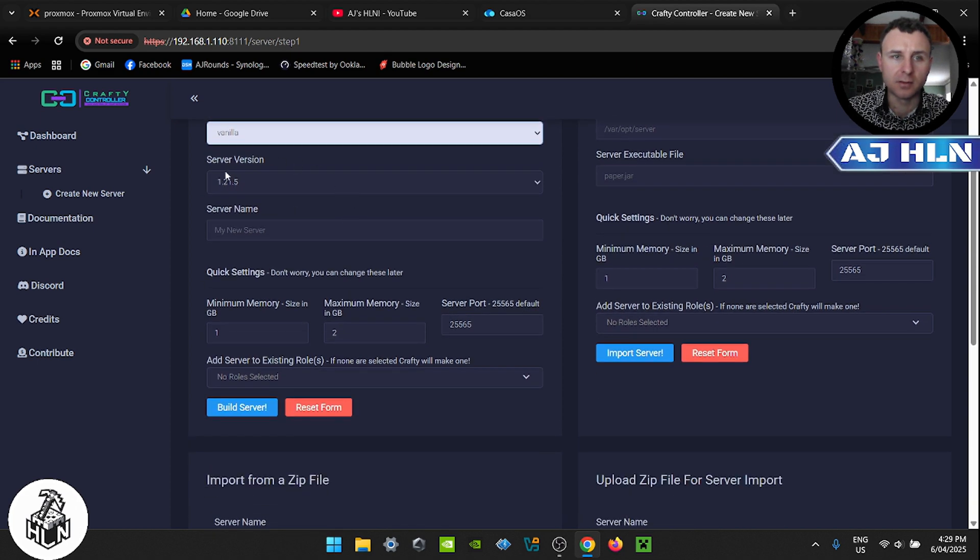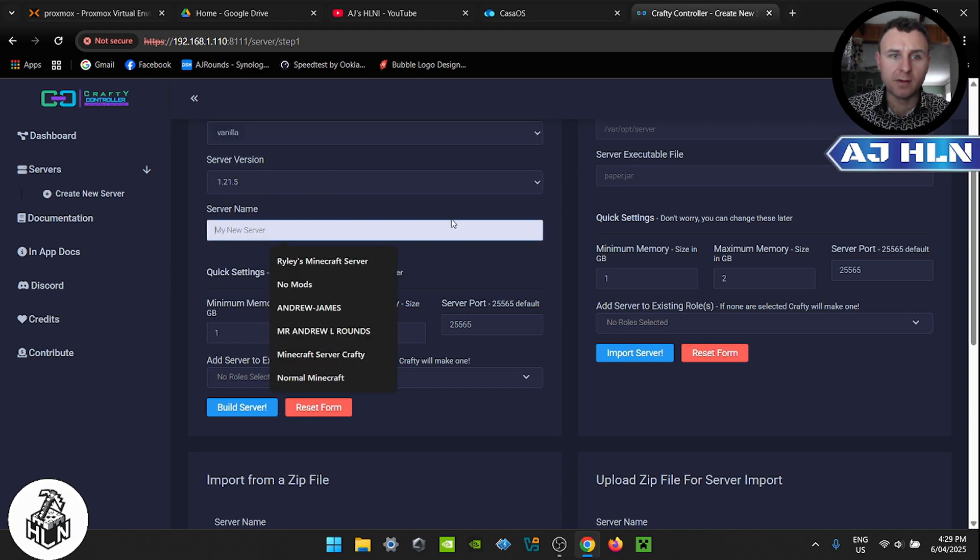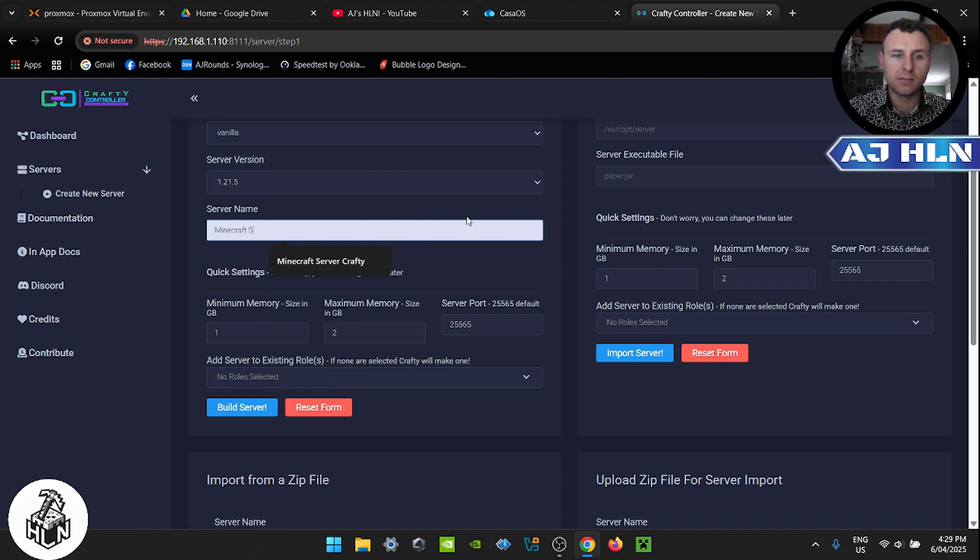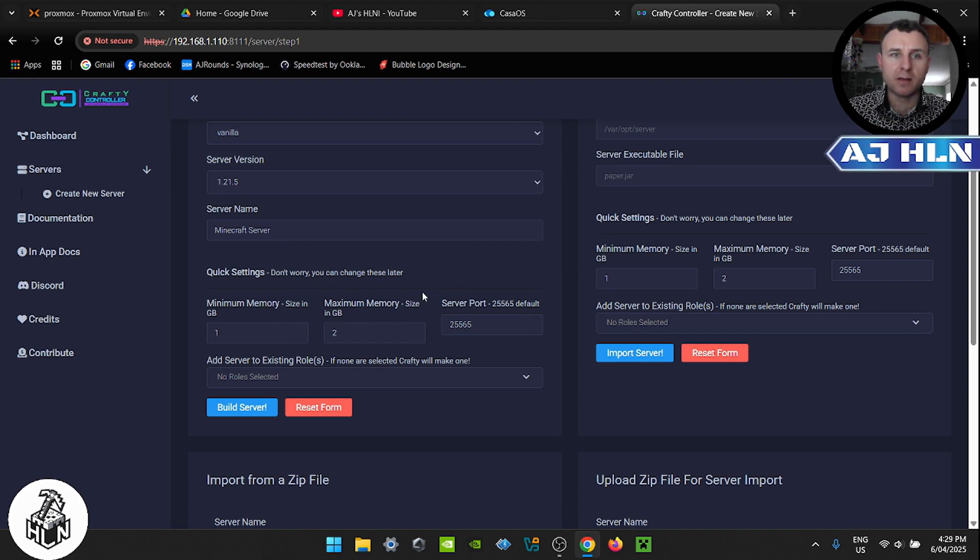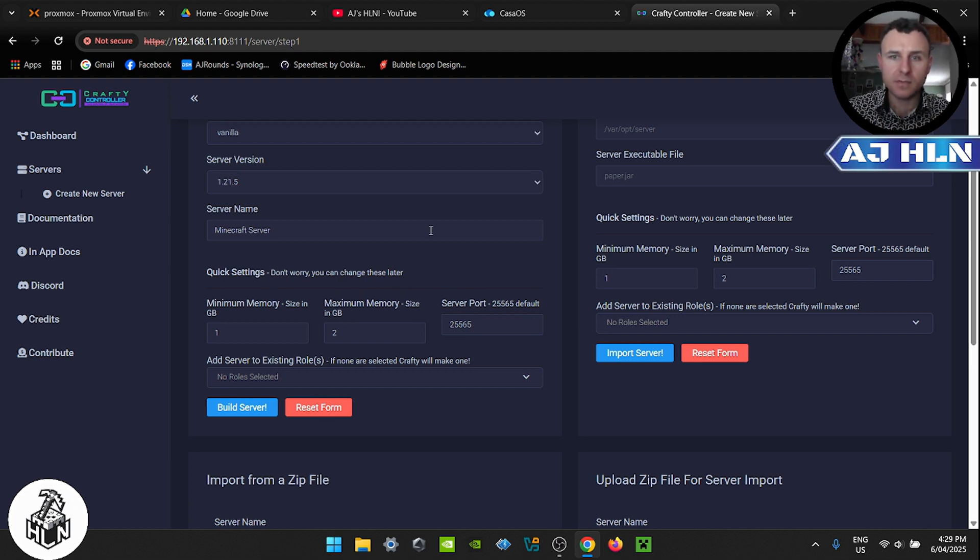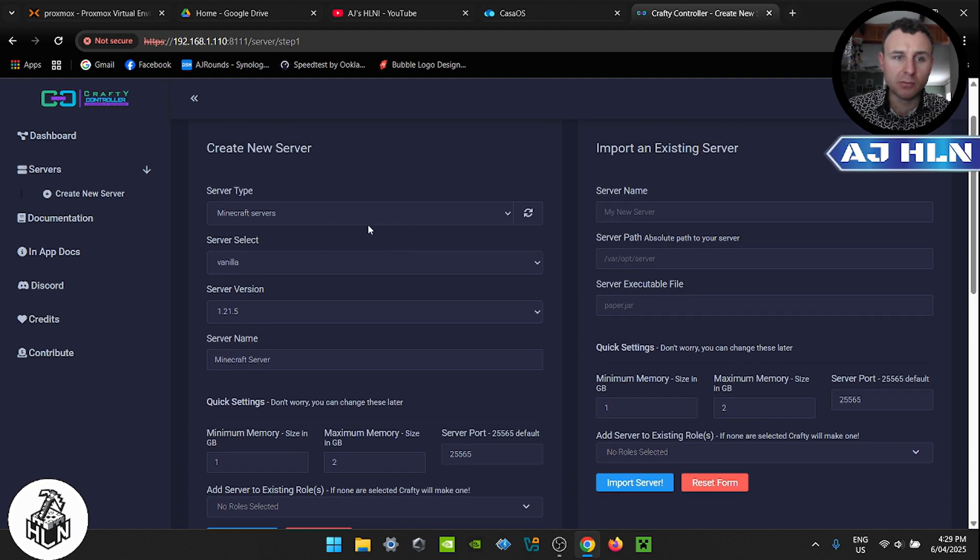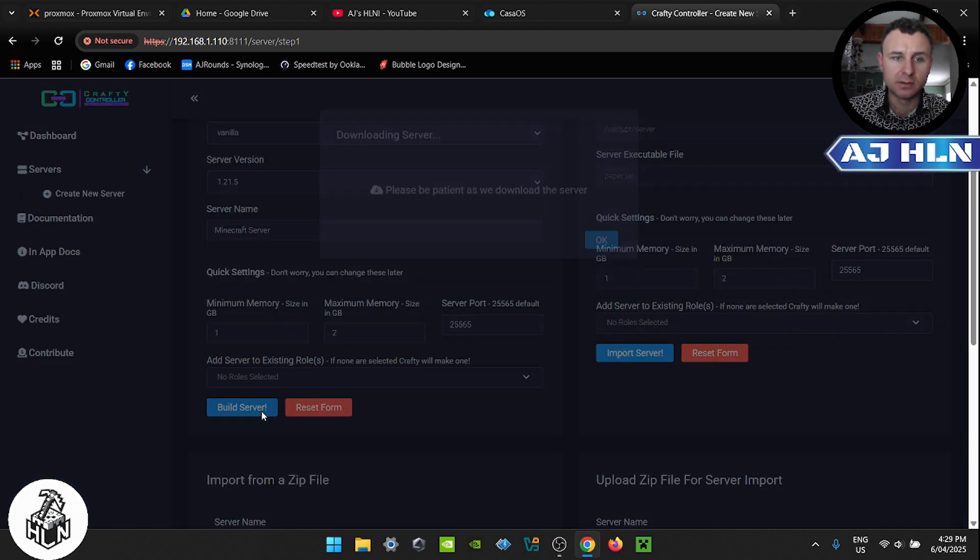Now select the Minecraft version you want to play. We'll play it on the latest. And now we're going to give our server a name. So we're just going to call it Minecraft server. Now this is where you can adjust the memory for your Minecraft server, but I'm going to leave it at default because we can just change it later on. Now if you are happy with the way this looks, click build server.